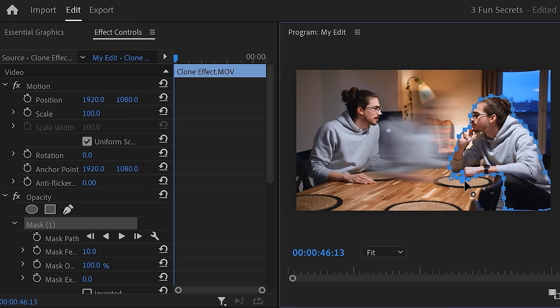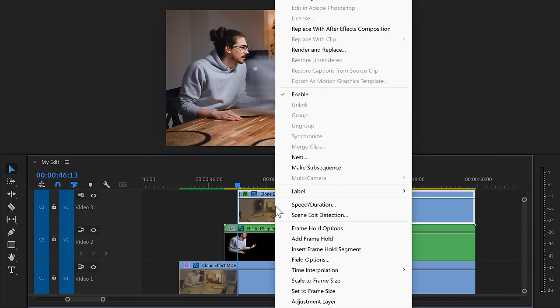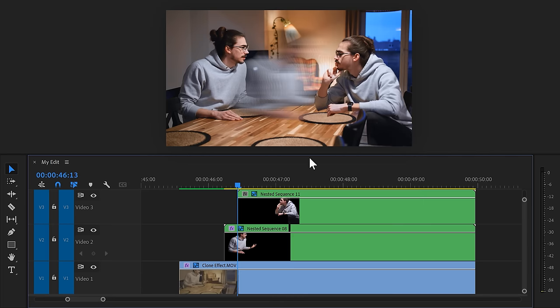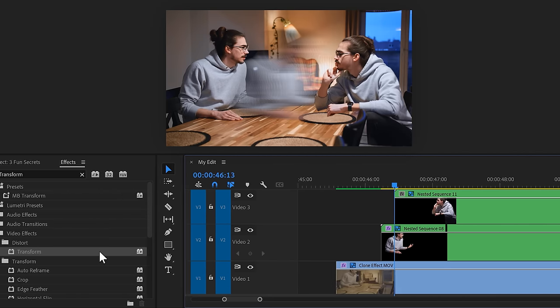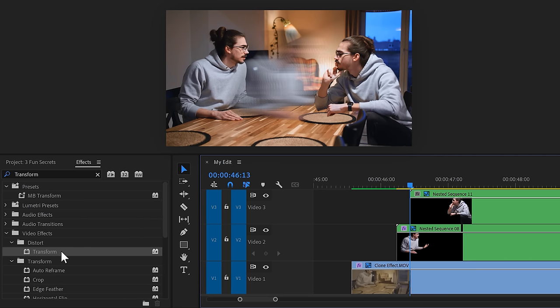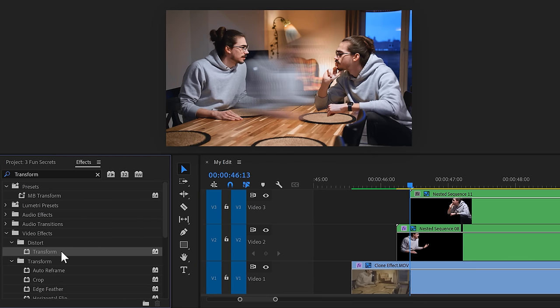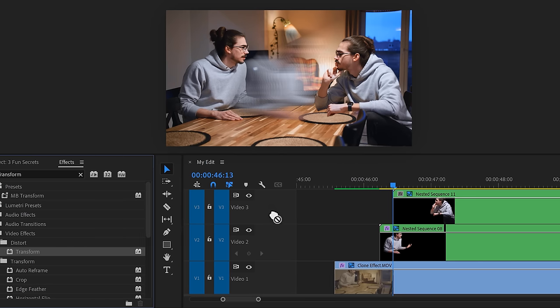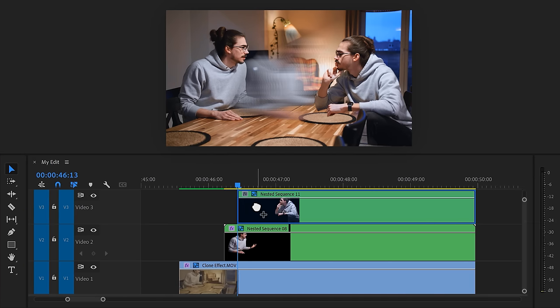Then, back in the timeline, right click the clip and put it inside a nested sequence. We're doing this for the same reason as before. Now go to the effects library and find the transform effect again. Drag it on the nested sequence.